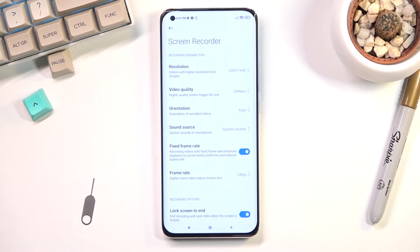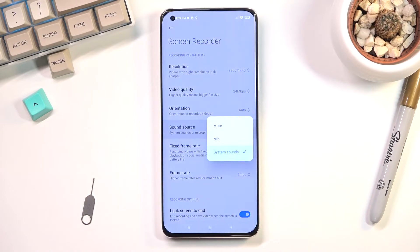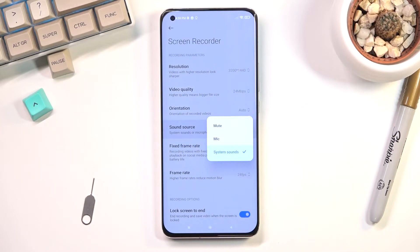Orientation I would recommend you keep as it is — it will define the orientation based on however you're holding the device, and auto in my opinion is a little bit better. For sound source we have two different options: mute, mic, or system sound. I'll be sticking with system sound, which will record the sounds the device is making.